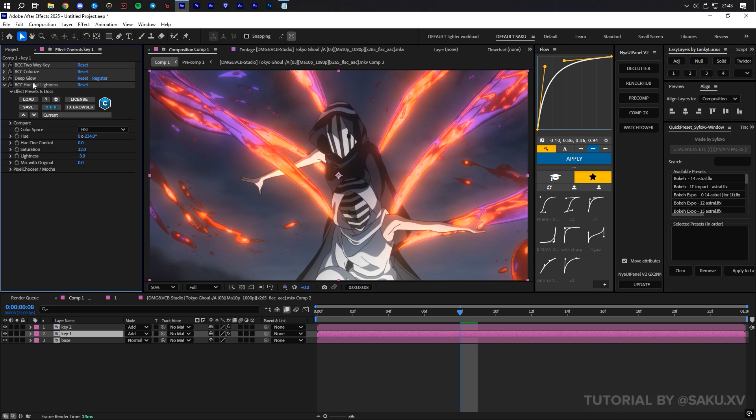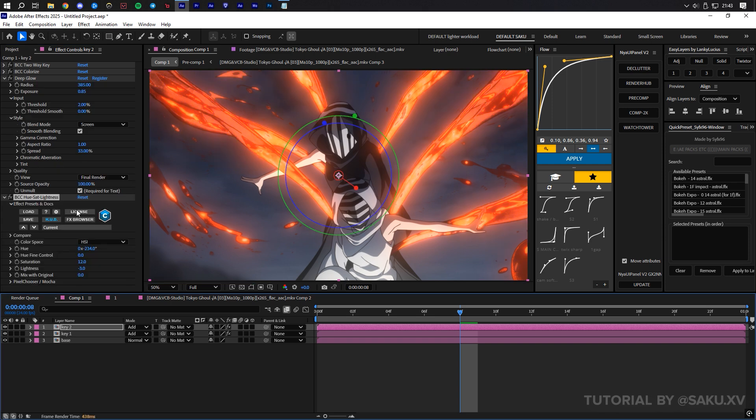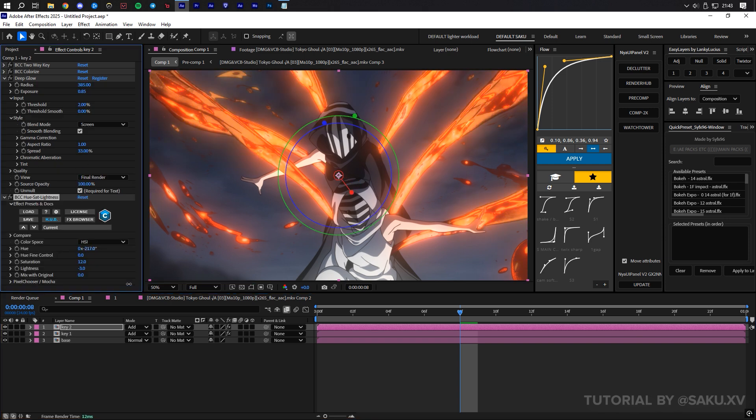Copy the hue effect onto the other layer, and if you want you can change it slightly to make it look more interesting, or have multiple colors.